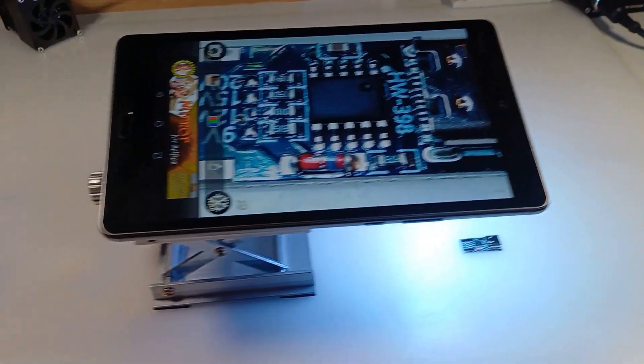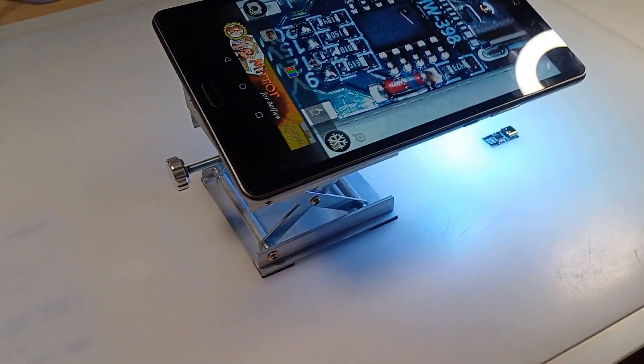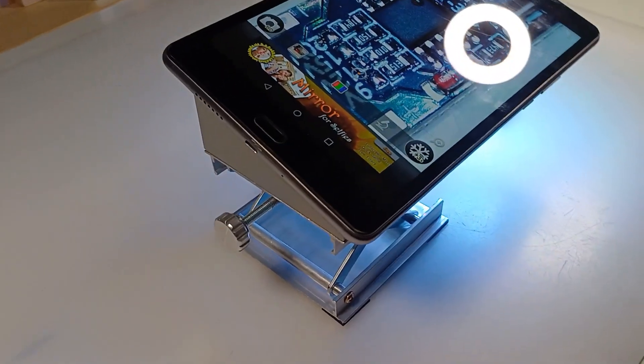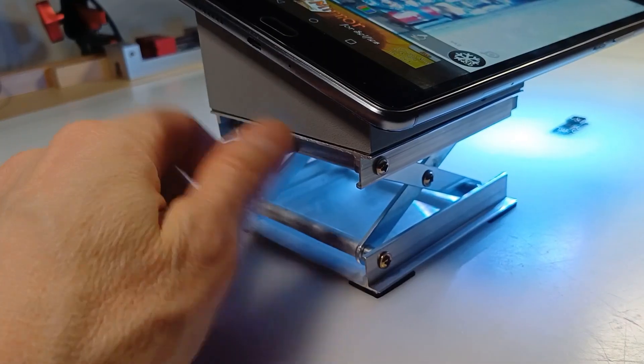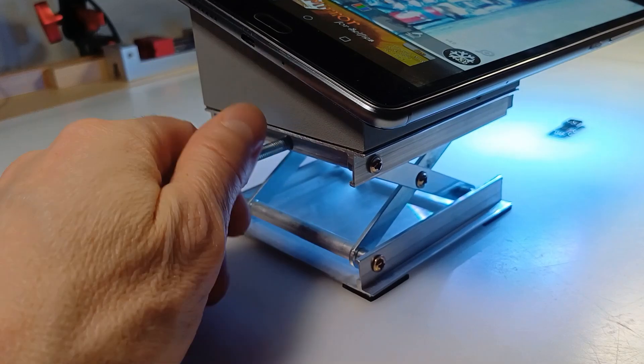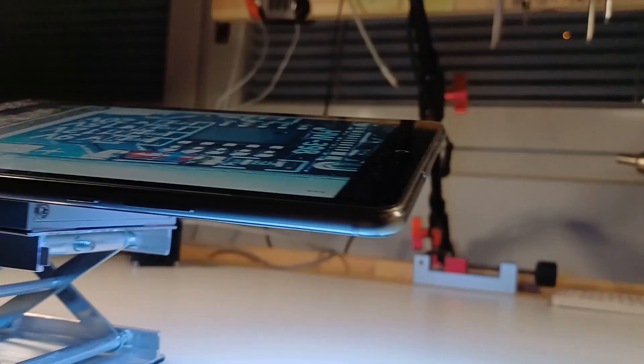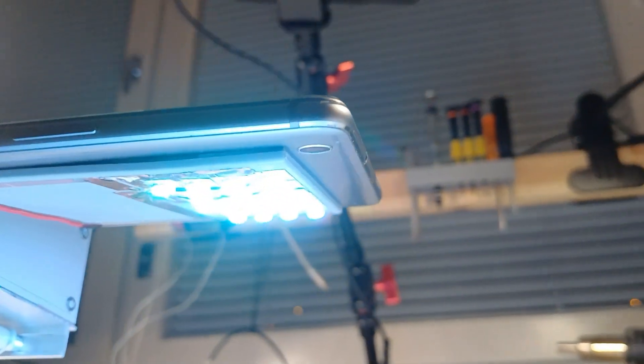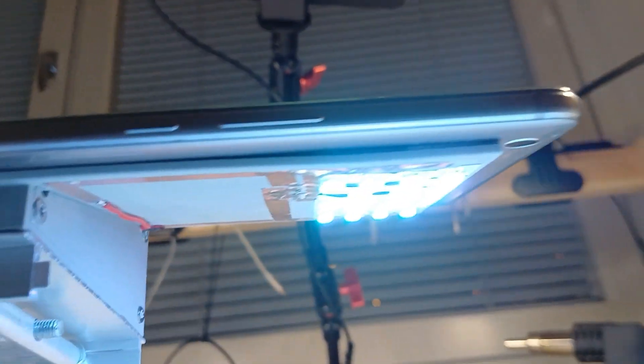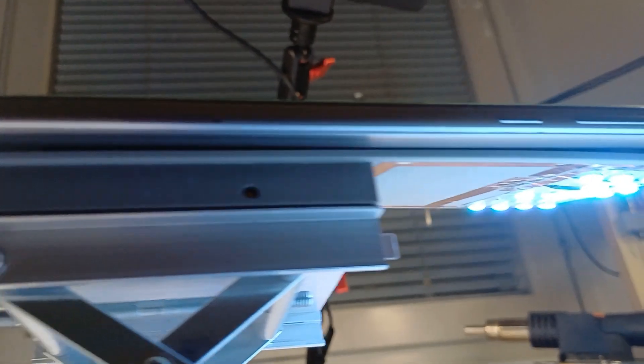Today I built a soldering microscope using an old tablet. It has an adjustable stand and LED lights. The lights run on lithium batteries and can be charged with a USB charger.